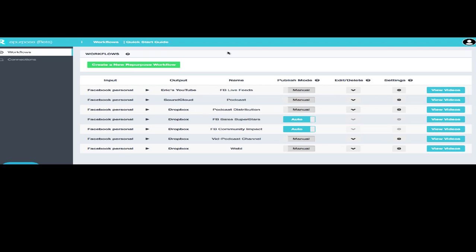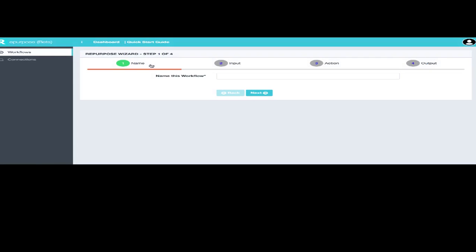Let me show you how it works. If you'll notice here, I have several different workflows listed, and I will talk about those in just a minute, but I'm going to walk you through creating a repurpose workflow right now.